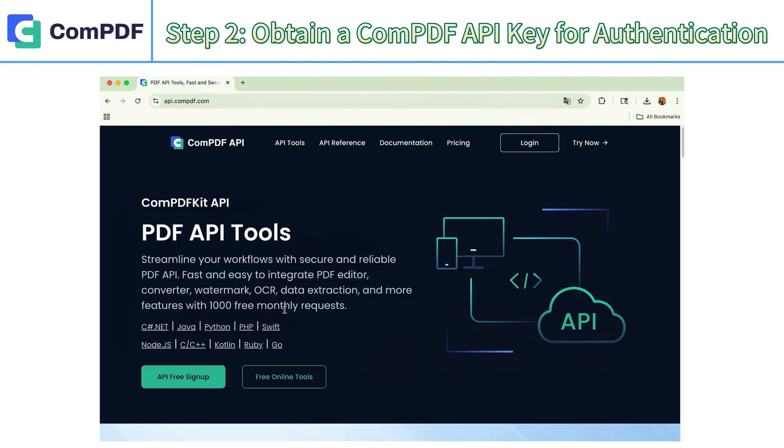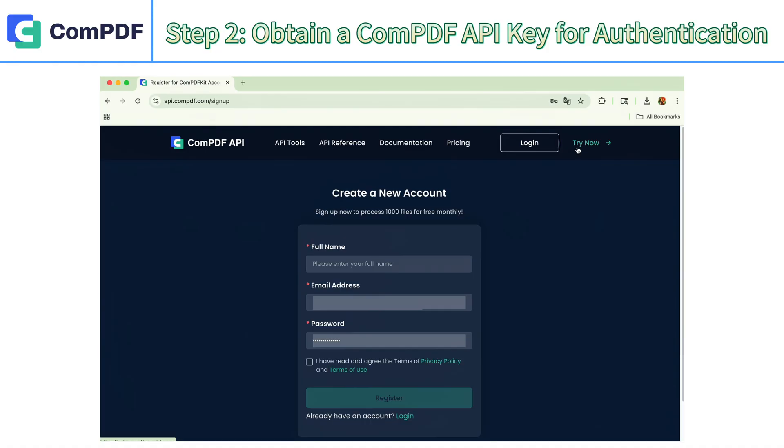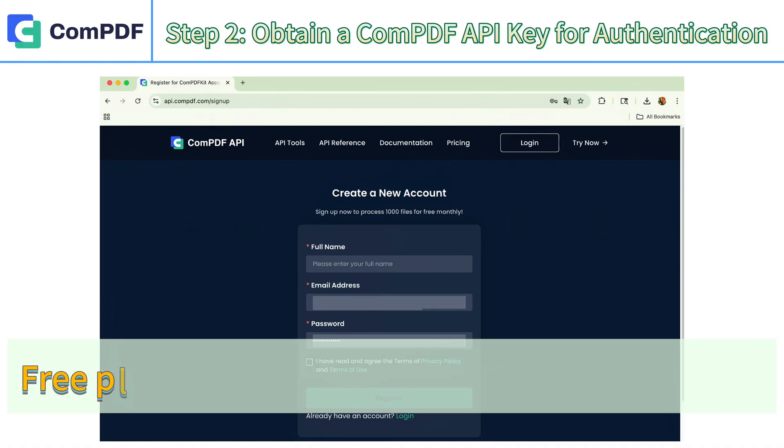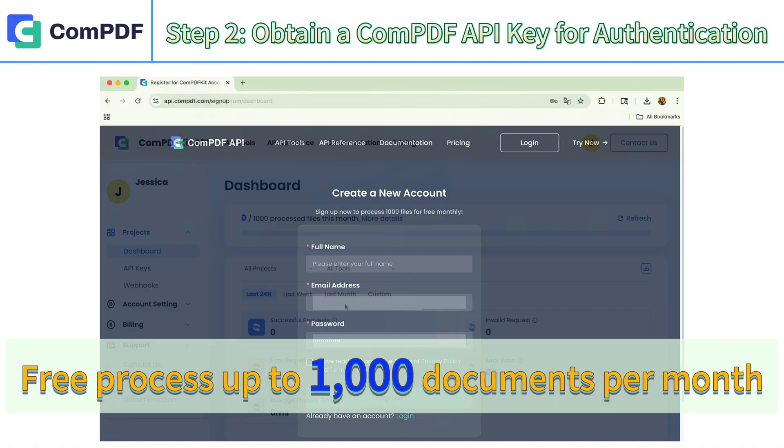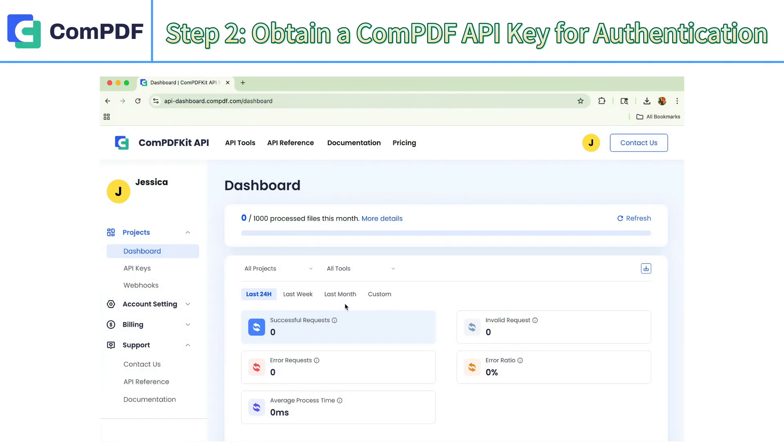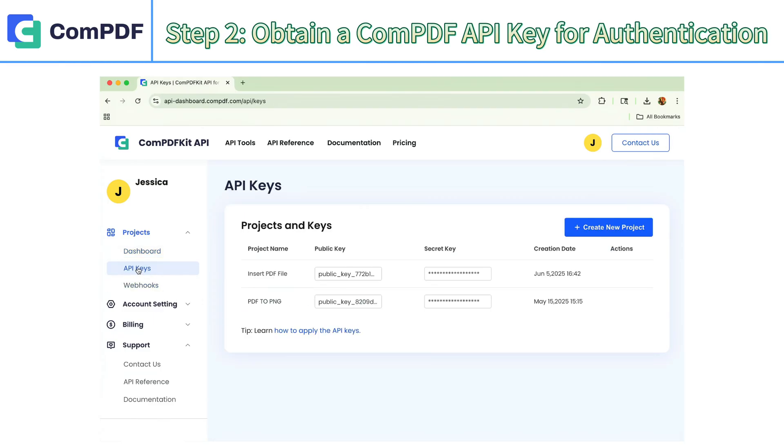Visit the ComPDF official website and sign up for a free account which allows you to process up to 1,000 documents per month. After logging in, go to your dashboard and click on API keys.